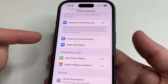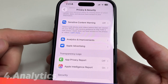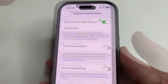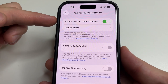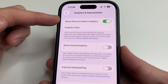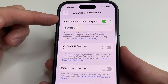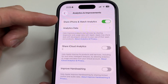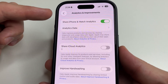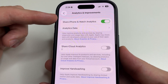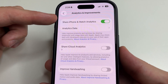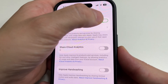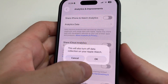Then tap back and select Analytics & Improvements. Here you can see the feature Share iPhone and Watch Analytics. This feature sends information to developers about how you use your device. It drains your iPhone's battery faster and uses your internet traffic, so we turn this off.